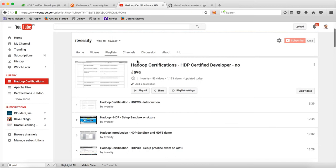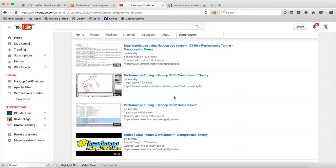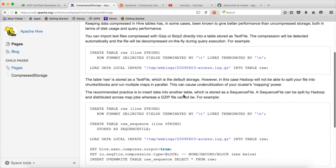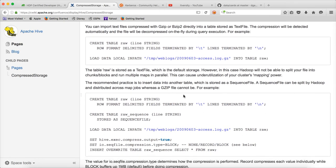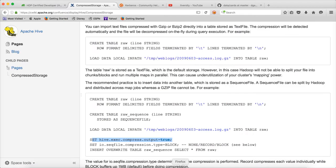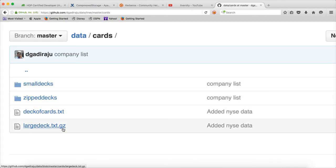You can also set the parameter hive.exec.compress.output equal to true. You just need to load the compressed file. We are copying the file to the server. After compression, it is a pretty large file. We already have the home directory. What we have to do is load data, because we are copying it. The path is under root, and there are multiple files there. We are copying to the server.